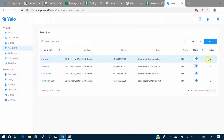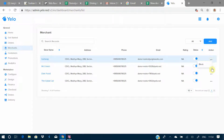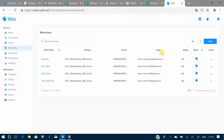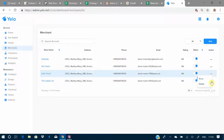We have an option for rating the merchants, and a status field showing whether they are online or offline. From the action column we can block or delete existing merchants. Note that the first merchant can only be edited and not deleted, while the rest can be blocked or deleted.